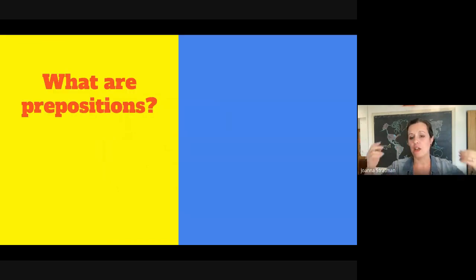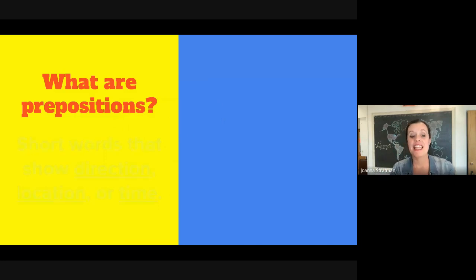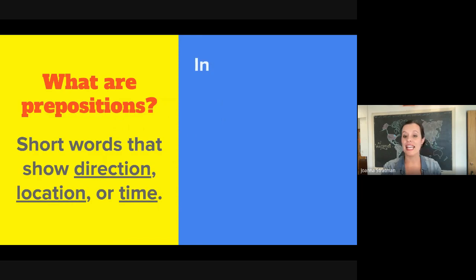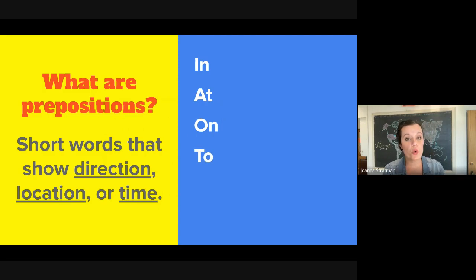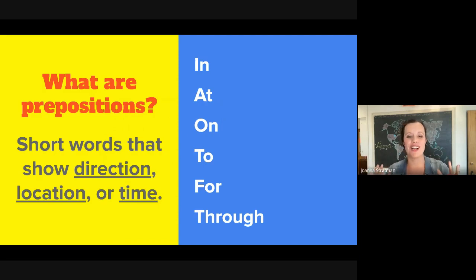Maybe you are thinking, Joanna, what are prepositions? Well, every language has prepositions, and you probably used some prepositions today. They are short words that show direction, location, or time. These are words like in, at, on, to, for, and through. In total, there are about 150 prepositions in English, but we will discuss some of the more common ones.